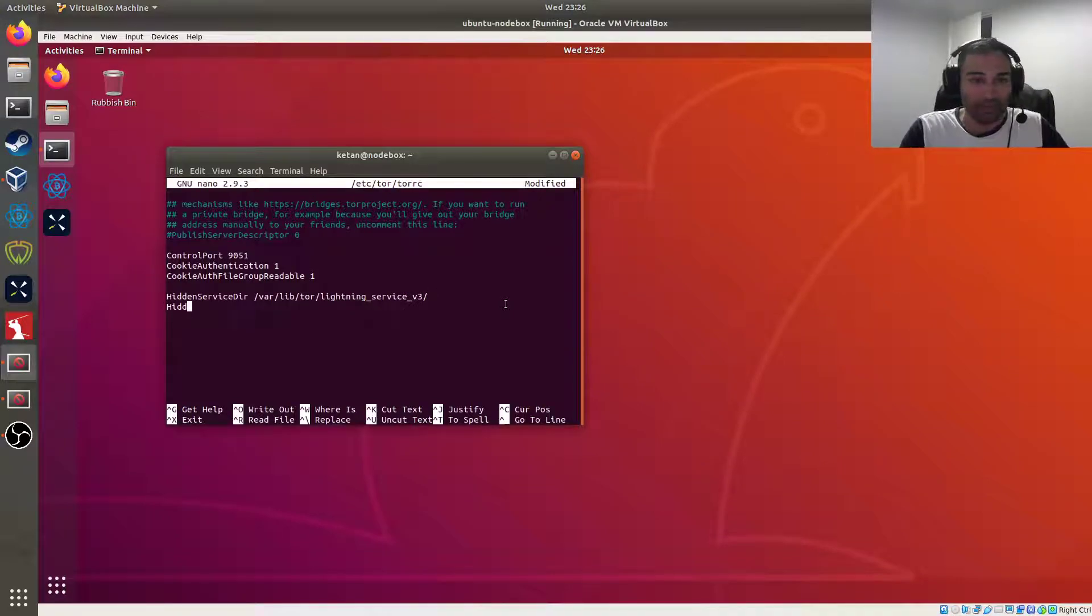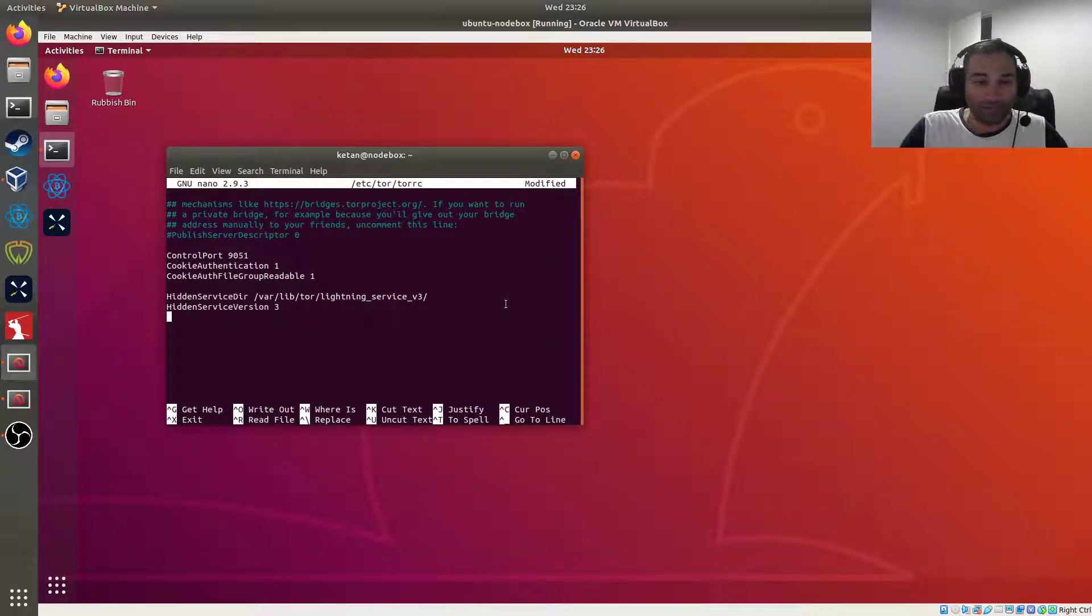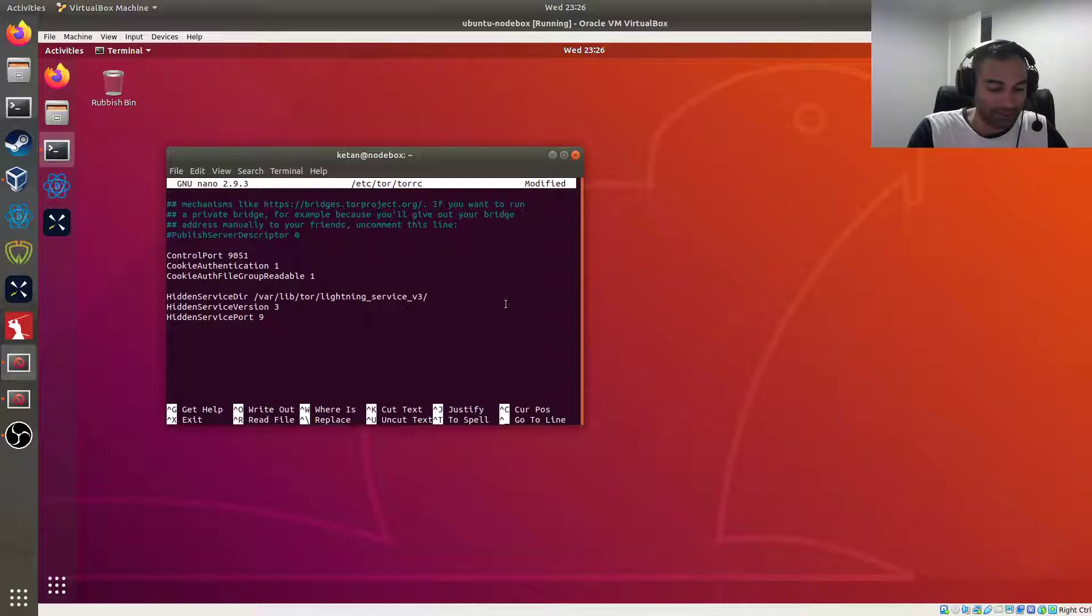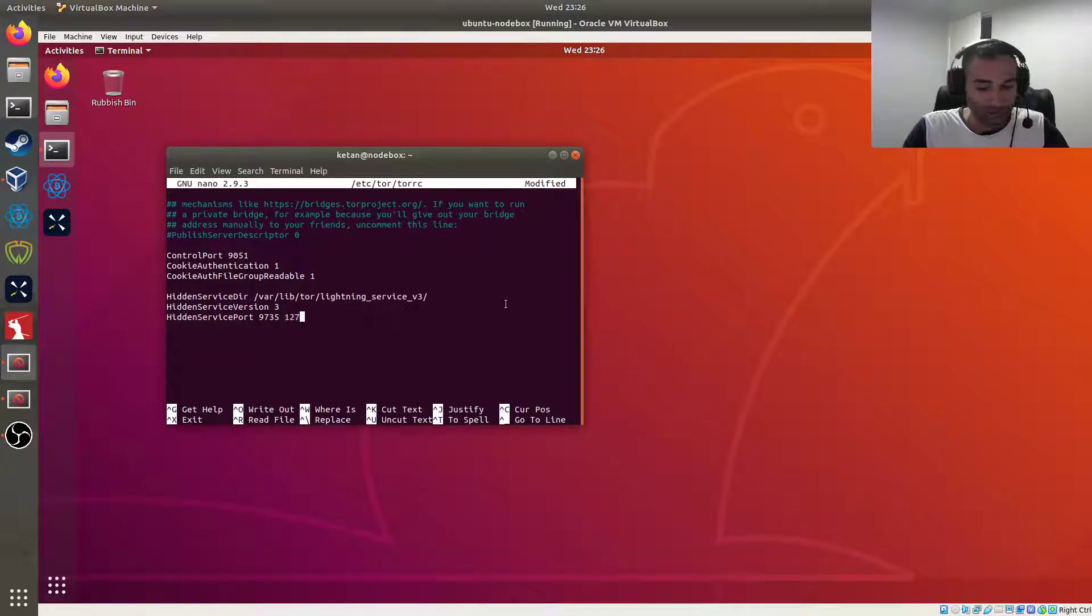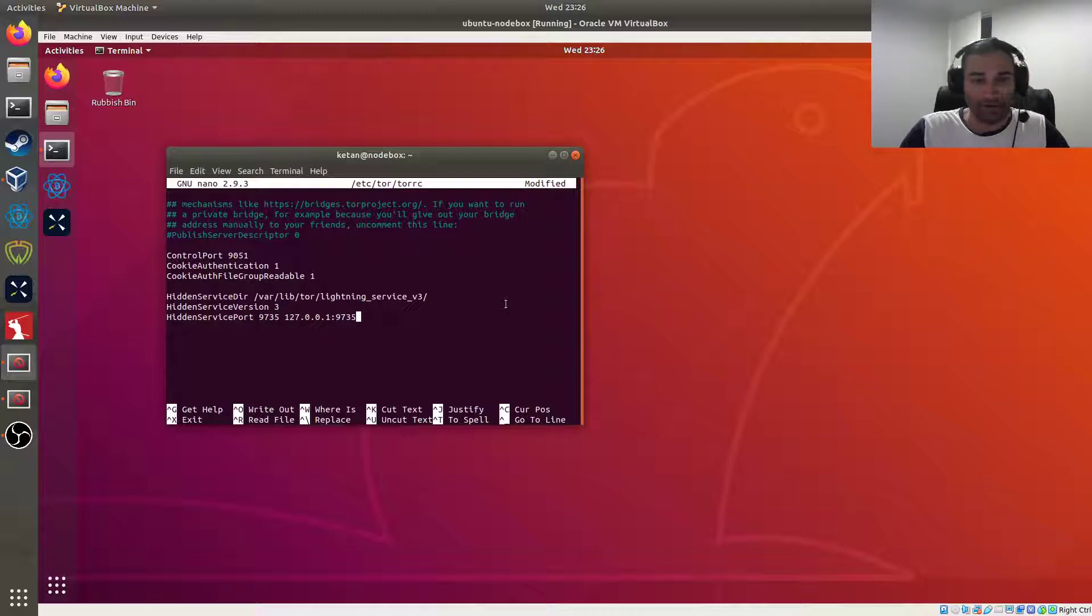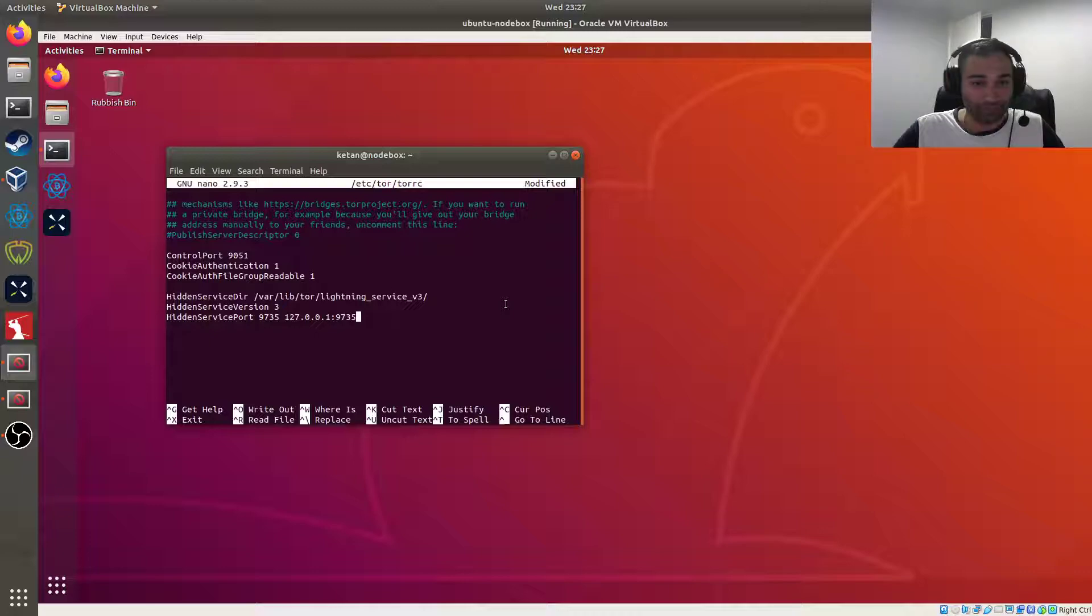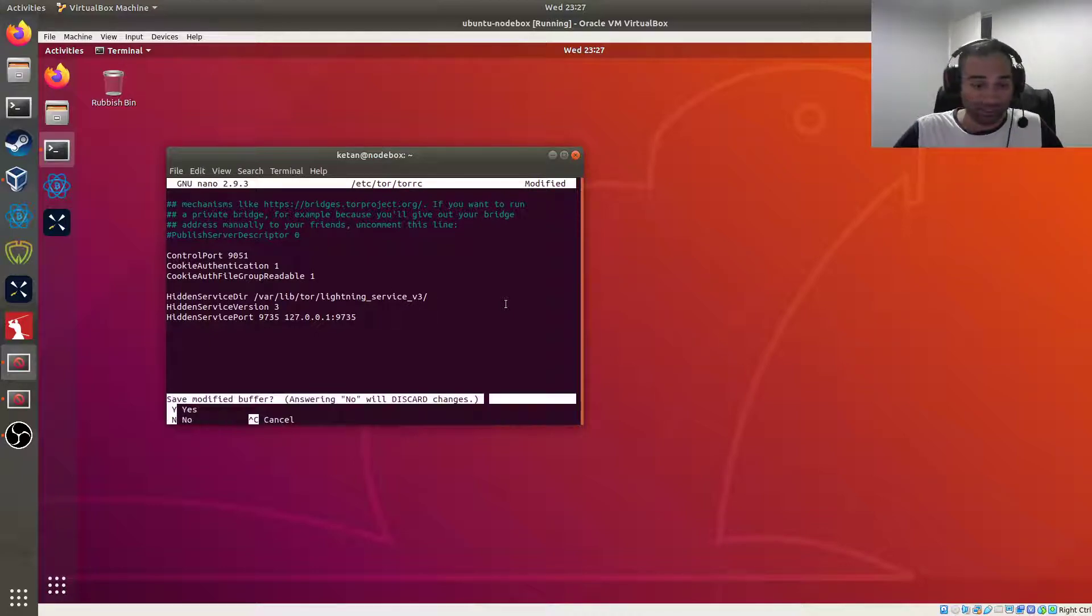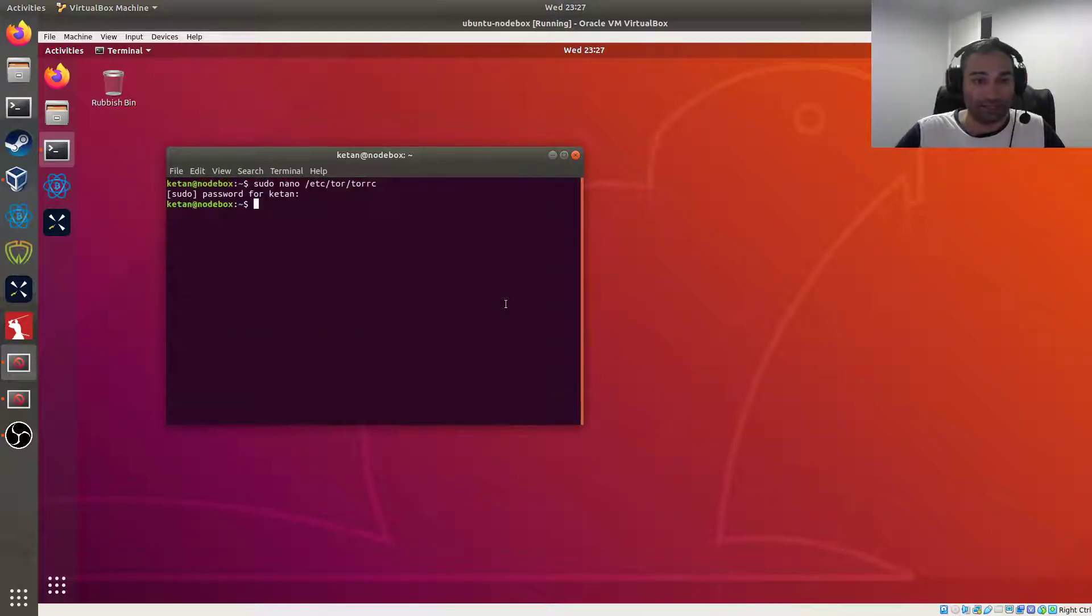And we're going to expose the port so HiddenServicePort will be 9735, which is the lightning port, 127.0.0.1:9735. So we will then save that, so control X, yes and enter.